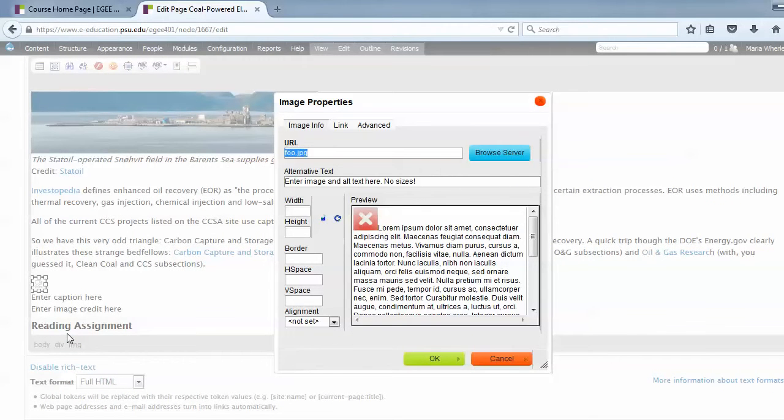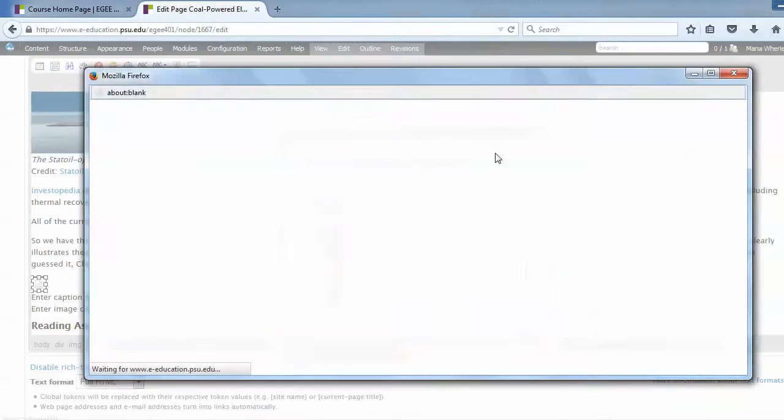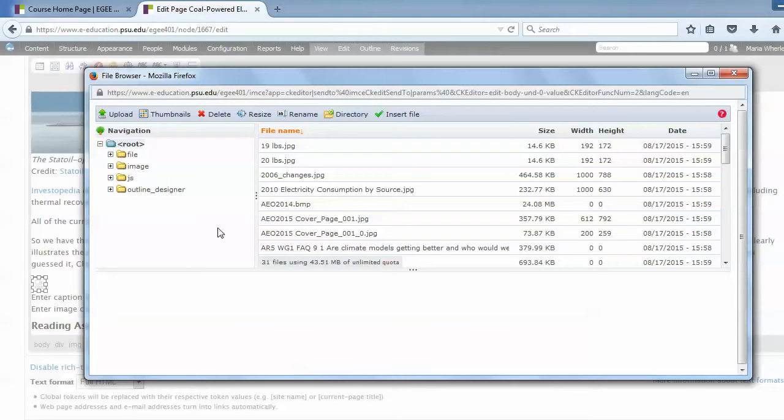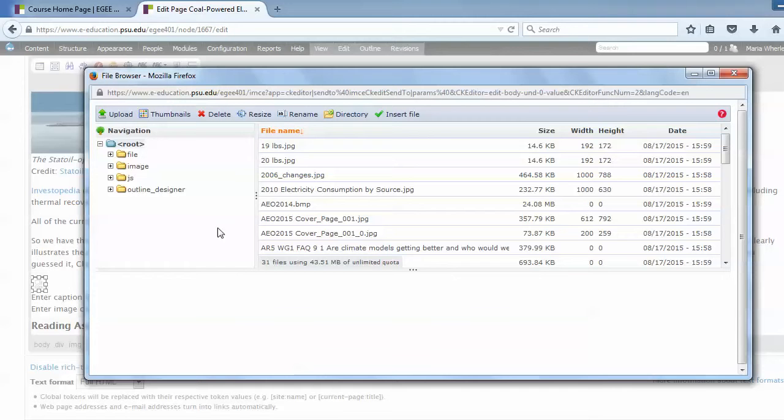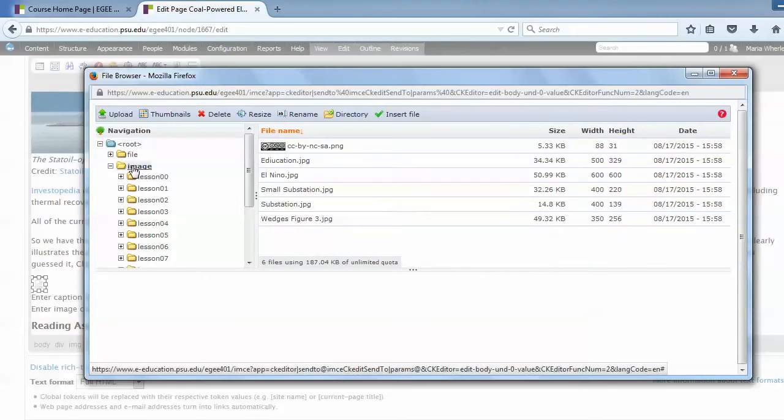And then we're going to browse the server using this blue button up here in the corner. Now in the server, I'm just going to choose an image and place it. So once I click that button, I have access to browse the files on the server. Now, there are lots of ways to organize the files on the server. You may have a folder for each lesson or a folder containing all of the course images. Or you may do it some other nice organized way. Here I'm going to choose an image from the images folder.